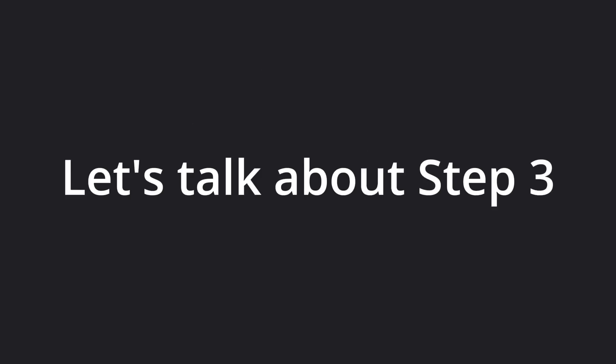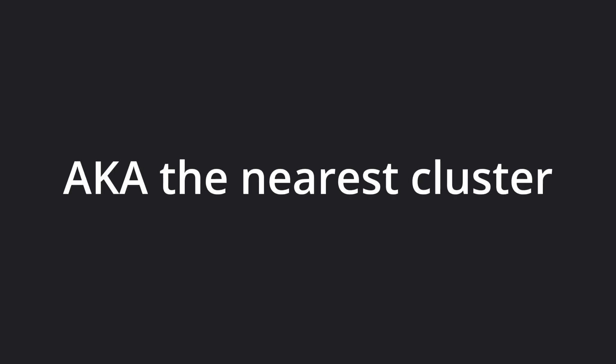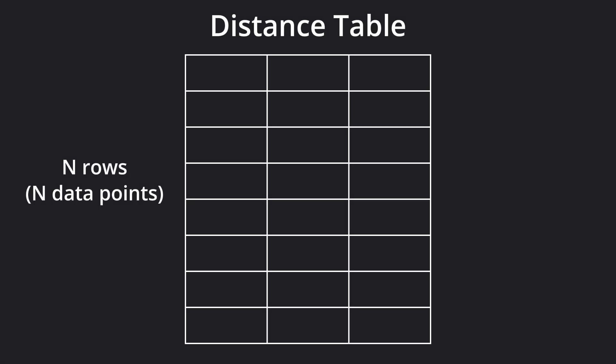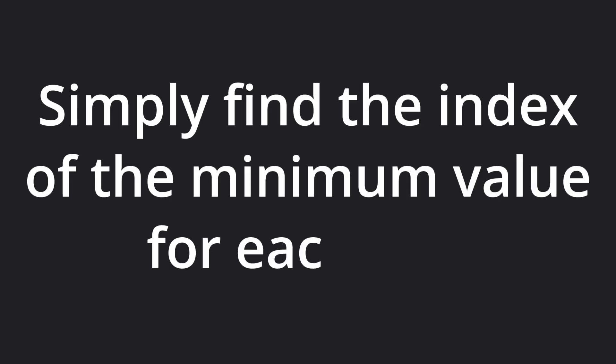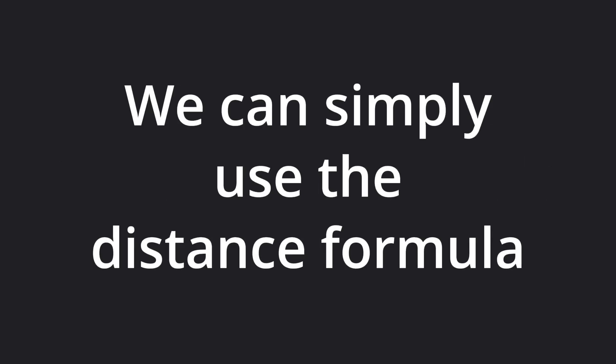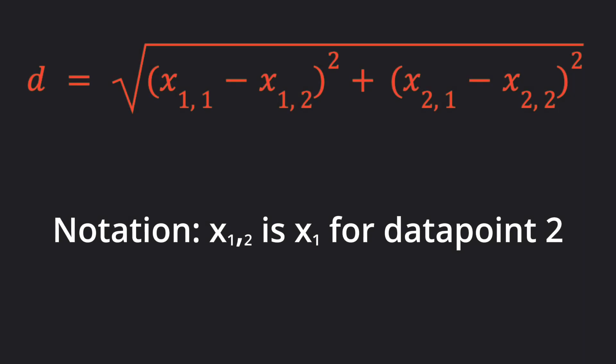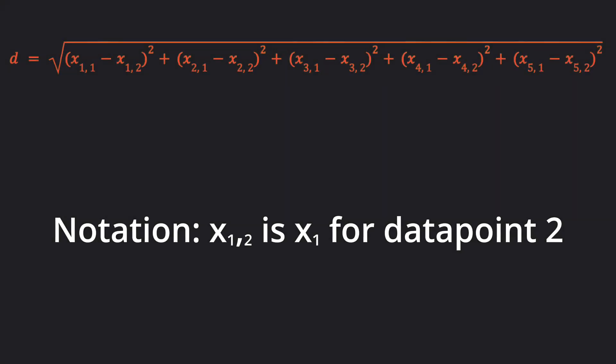Let's talk briefly about step 3. We want to assign each dog to the nearest center, or to the nearest cluster. That means we need to calculate the distance between every data point and each of the k centroids, so that we can find which cluster is closest to each data point. We can simply use the distance formula, which looks like this for two-dimensional data, and looks like this for five-dimensional data.